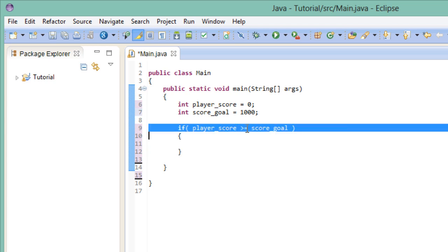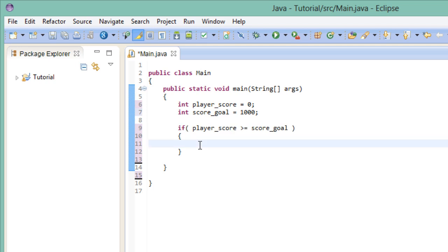So up here, we have the head of our if statement. And inside these curly braces, we have the body of our if statement. And everything that's inside the body of the statement gets executed when the condition is true.